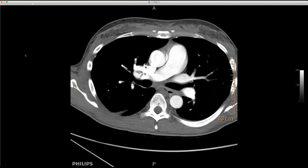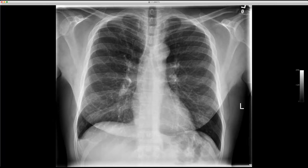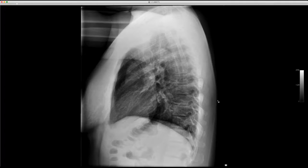This is a case sent from Augusta. It's a patient with HIV who had an anterior chest wall mass. The radiograph shows a large soft tissue mass on the lateral view.